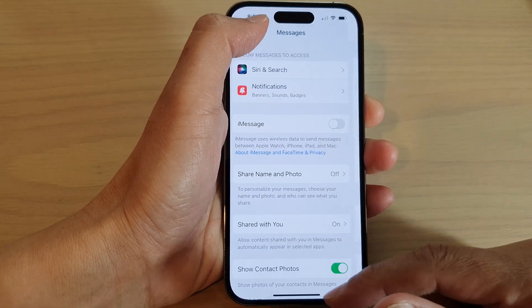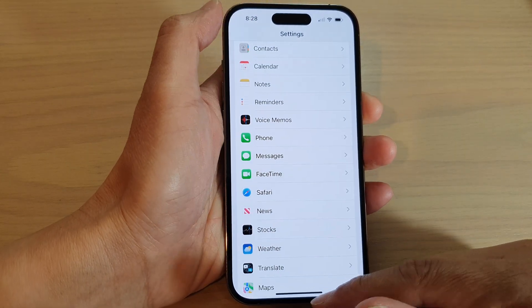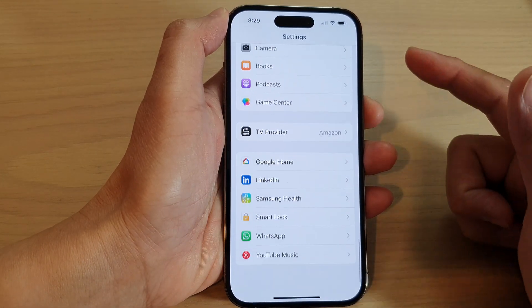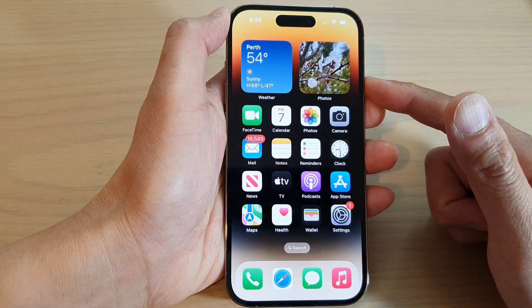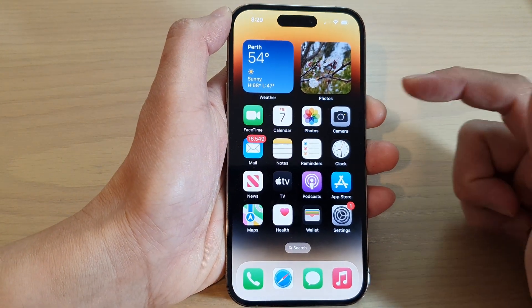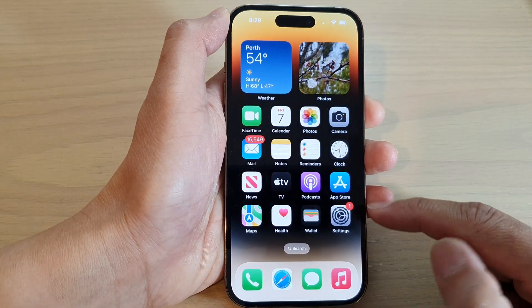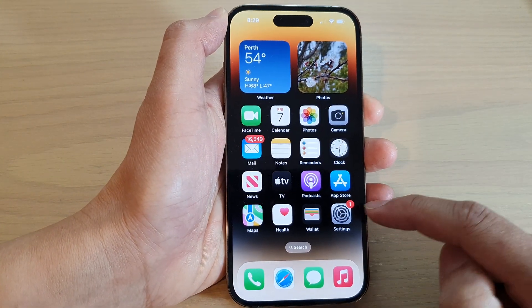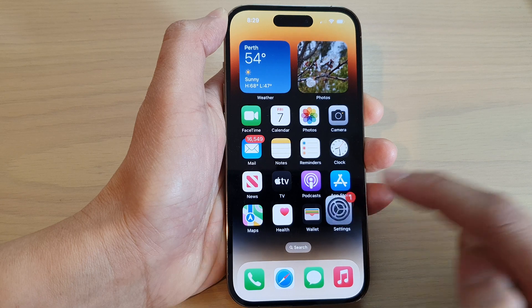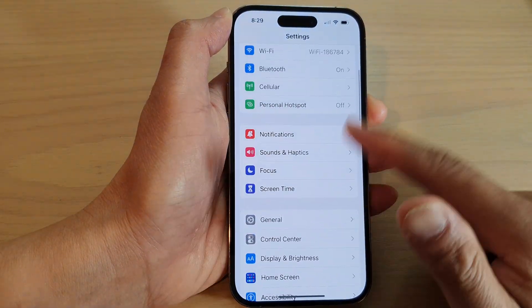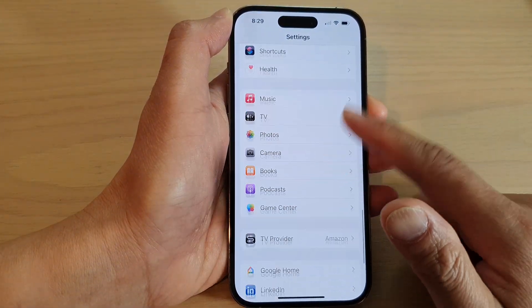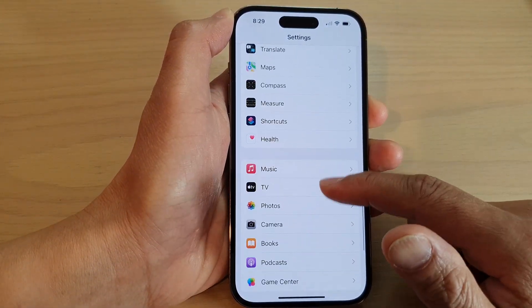First, let's go back to the home screen by swiping up at the bottom of the screen. On the home screen, tap on the settings icon. In settings, you want to go down and tap on Messages.